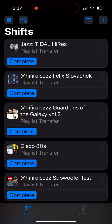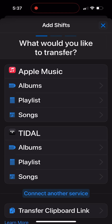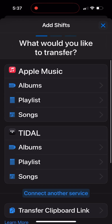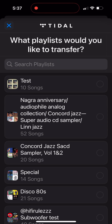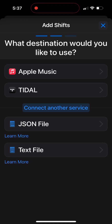Everything you need is to select your accounts. I connected my two accounts to this app — you can do it when the application starts, it's quite easy. Then you select what you'd like to move. For example, I moved my playlists and I want to find songs from the Nagra Anniversary Audio File Collection. I select this playlist from Tidal, confirm, and then choose to transfer it to Apple Music. You can also export to a JSON file or text file, but this time I'll transfer to Apple Music.